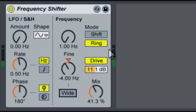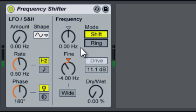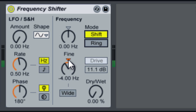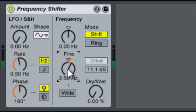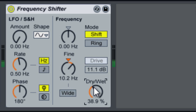Now we'll put it back in Shift mode. You can hear how it turned off the drive. We'll bring this up just a few.